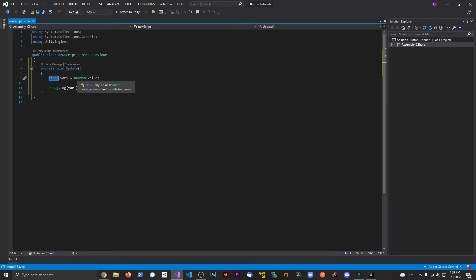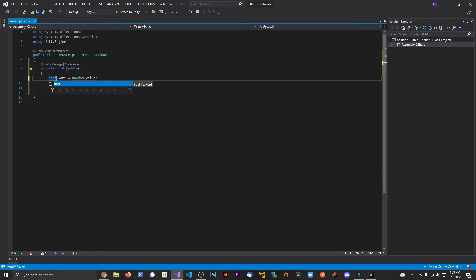There's an easier way. I'm going to switch the type from float to bool, and after Random.value I'm going to say: Random.value > 0.5f. Now we have a bool — true or false — and this will return true 50% of the time, since 0.5f is right in the middle.